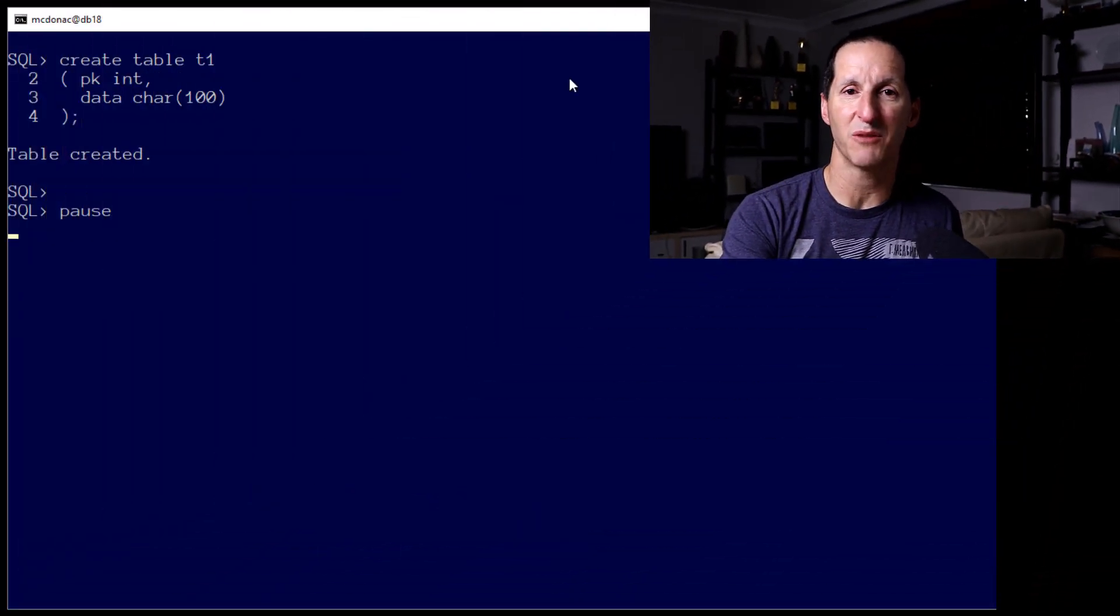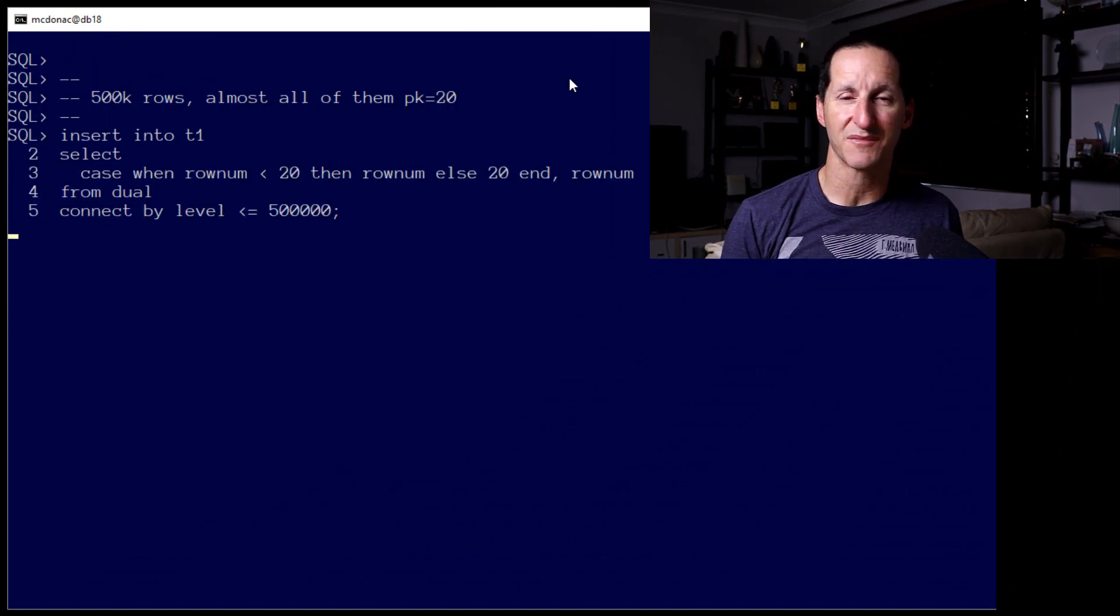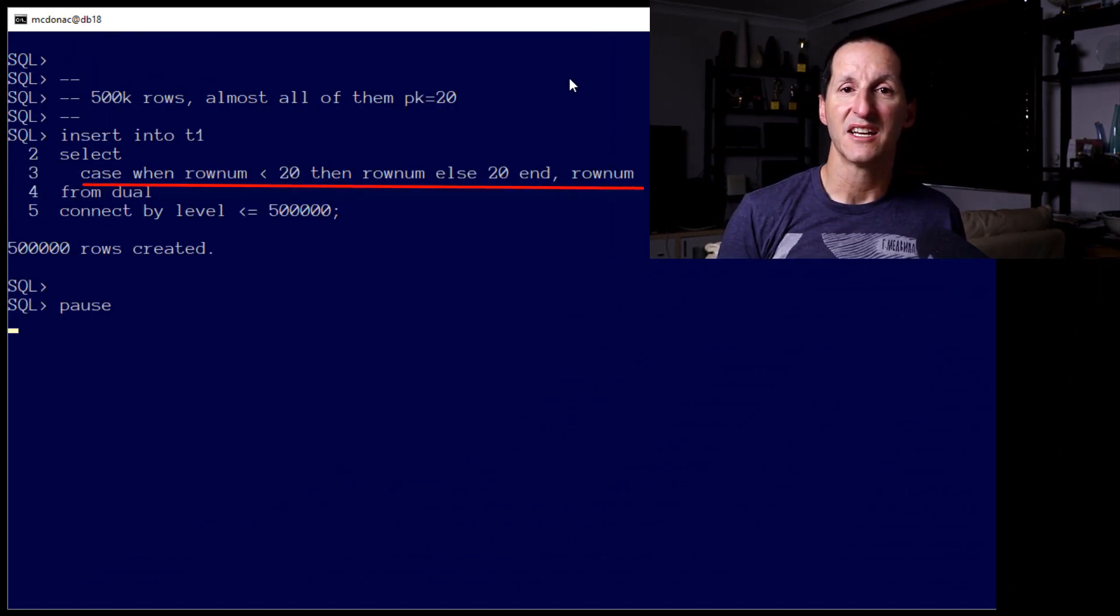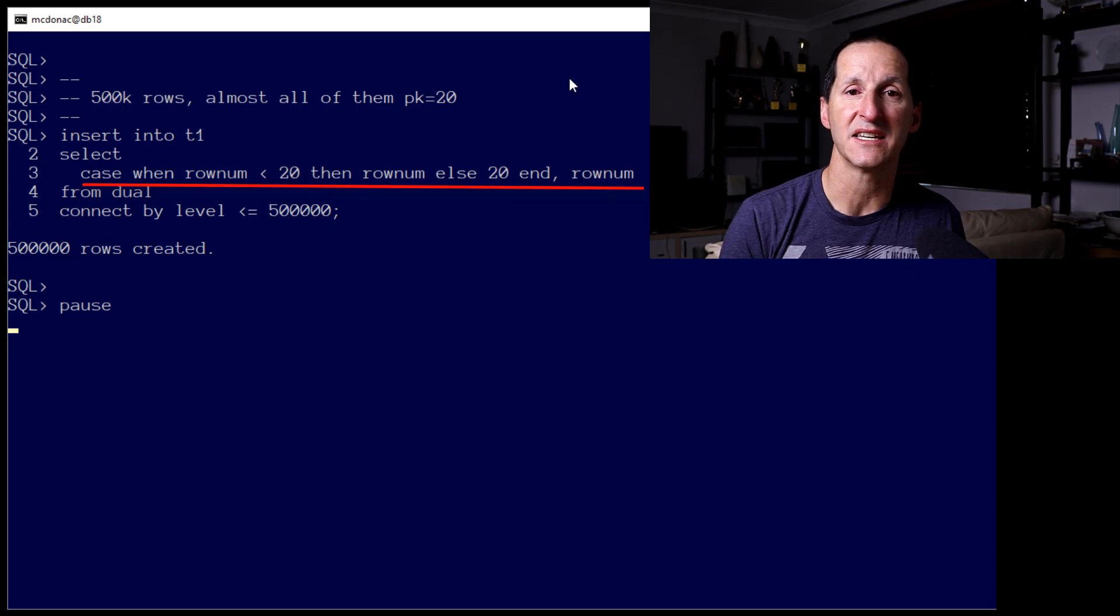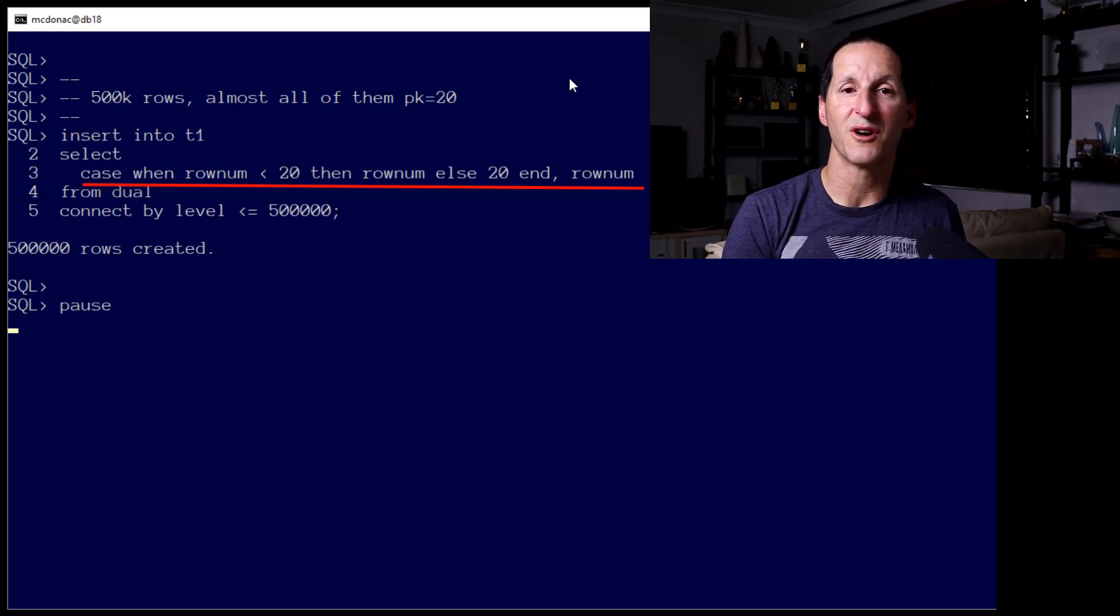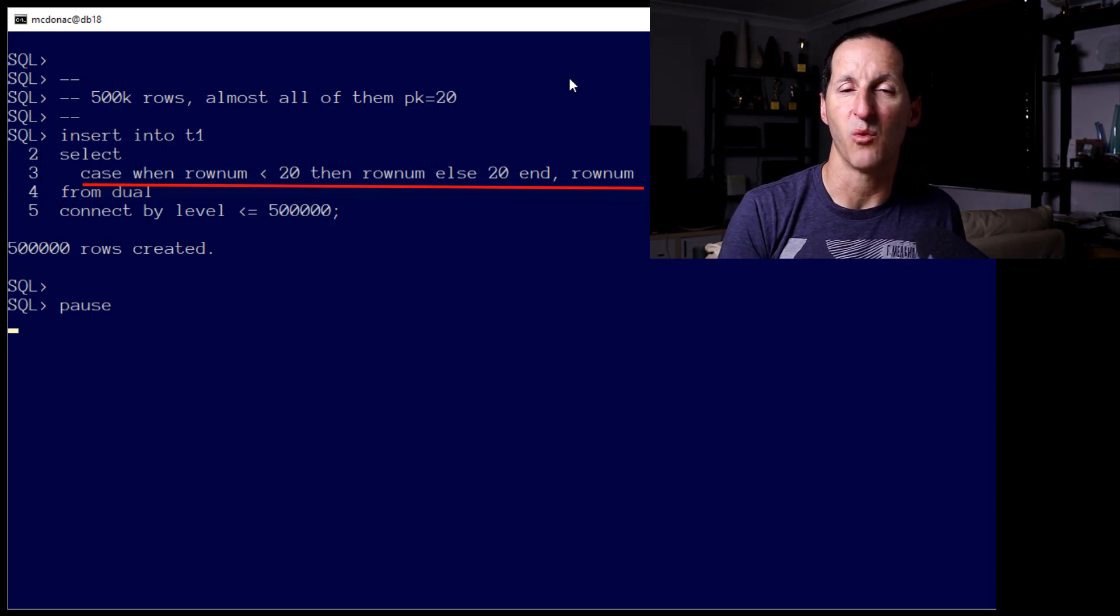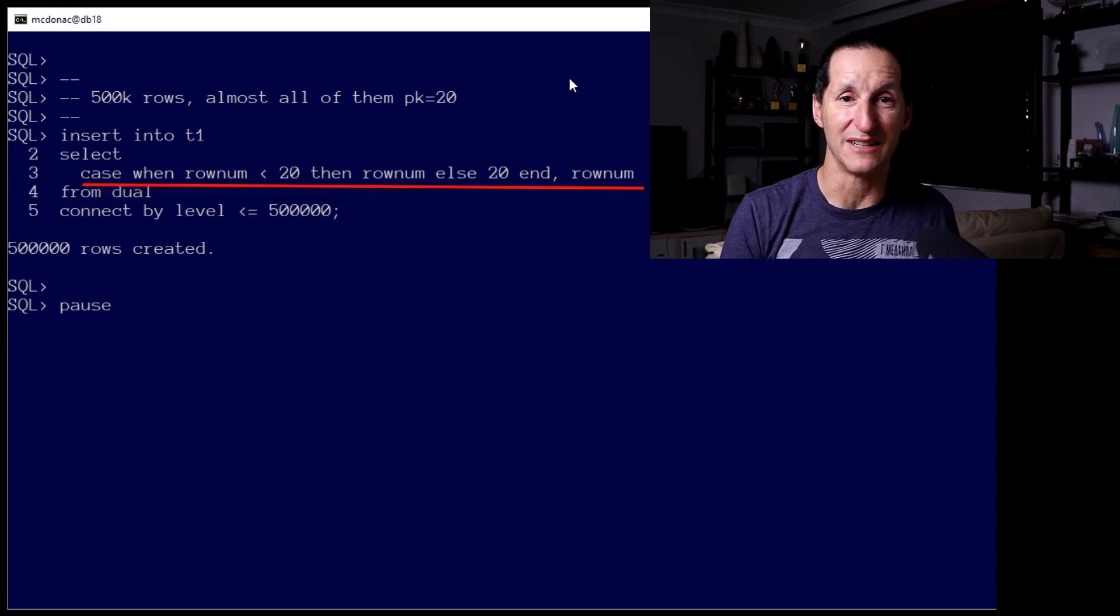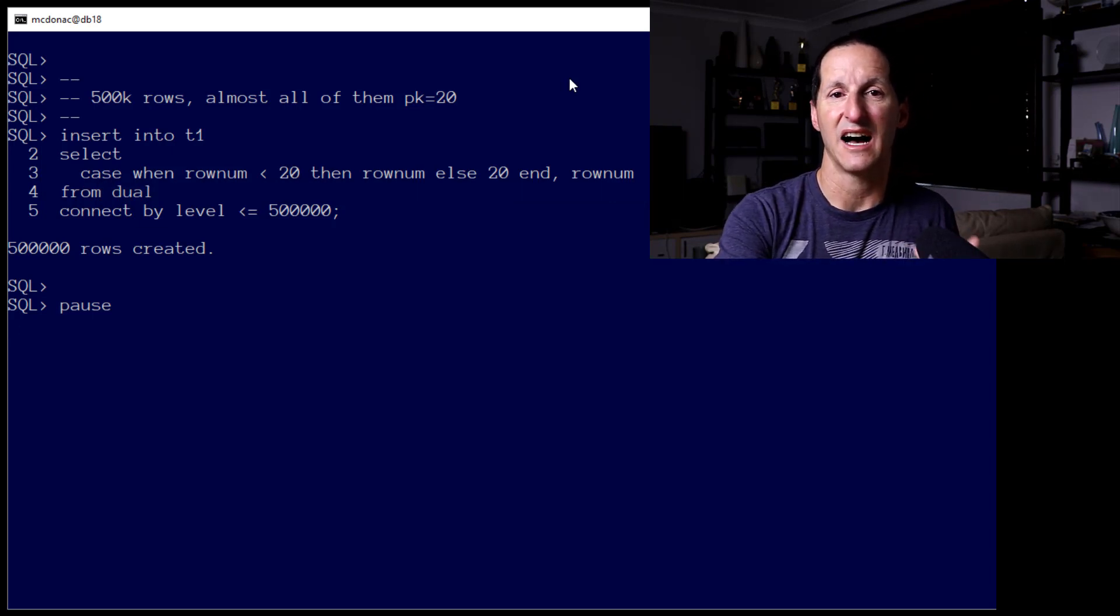Here's an example showing the need to be able to peek inside a bind variable. I'm going to start with a table called T1, and I'm going to deliberately populate it with some skewed data. Using the case statement there, if you look carefully at the SQL, you can see we're actually putting in one row for each of the values from 1 to 19, and then half a million of the values just about will be the value of 20.